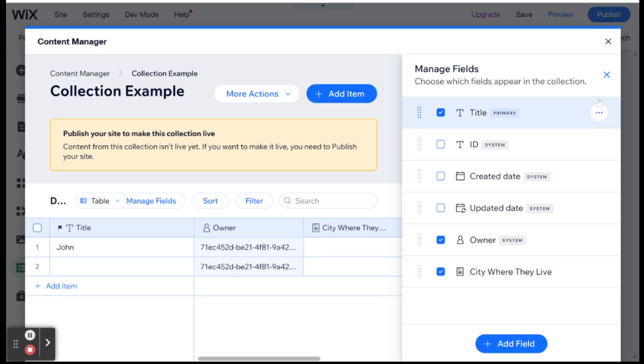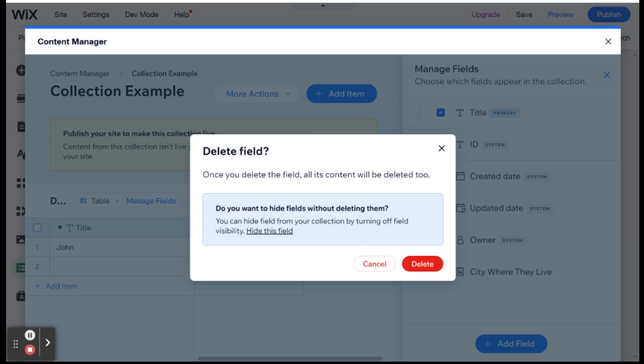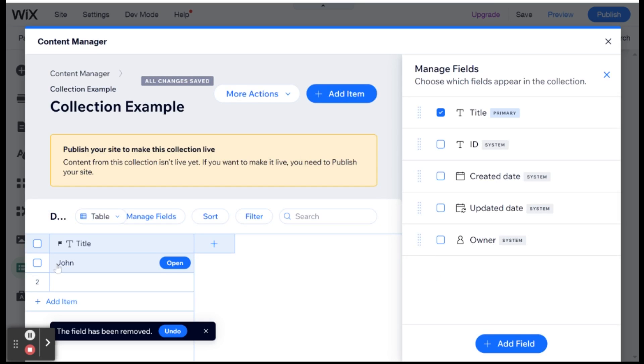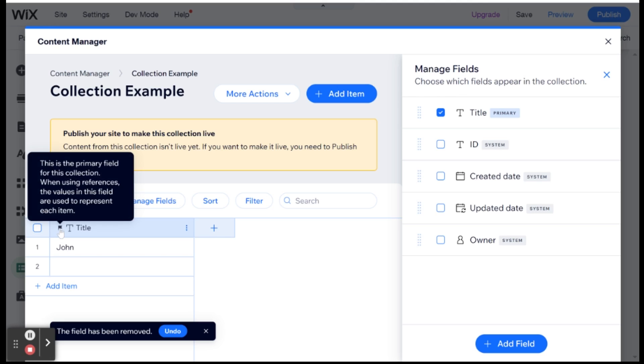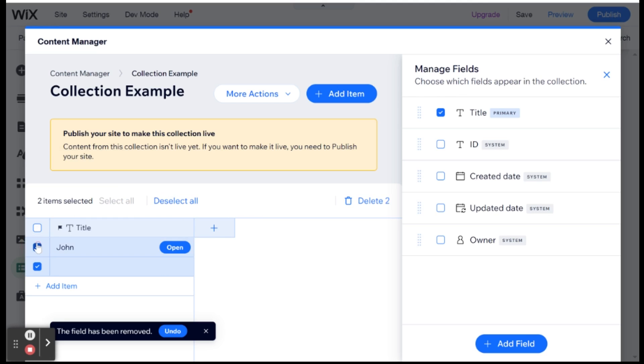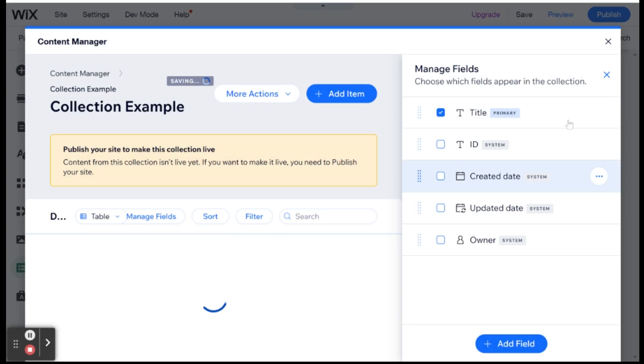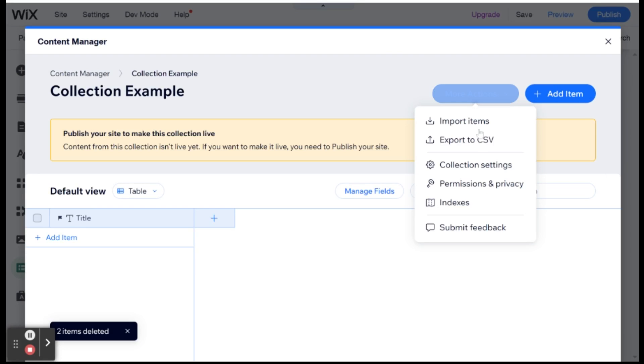Another really important thing that you can do with collections is upload a CSV file, Excel file with data, and it will create a collection for you using that data, or you can match it to specific fields that you created in advance. So let me show you how that's done. First of all, I'm just going to delete this field that we created here. And title, I have to leave because you always have to have at least one field, which is the primary field. You can see it's marked here by a small flag. But I will delete these two items that I have in the collection. I'm going to close this manage field thing on the side, and I'm going to go to more actions.